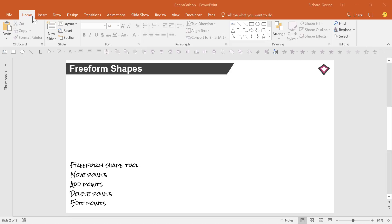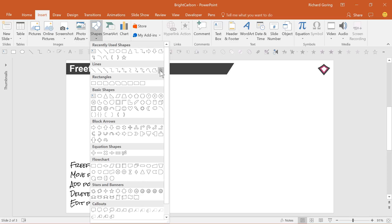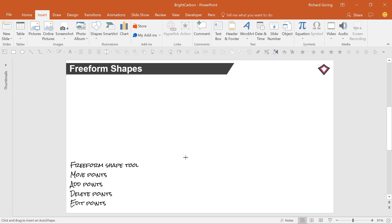Use the Freeform Shape tool found in the Insert tab on the ribbon under Shapes and then Lines to draw any object. You left click once to start your shape and release the mouse button. Then click again for another point and continue to click to draw the outline of your shape.